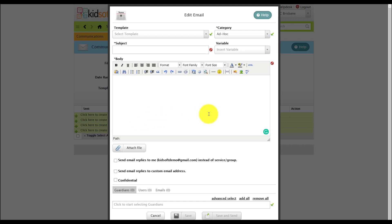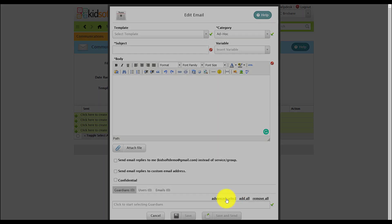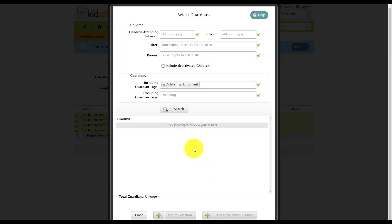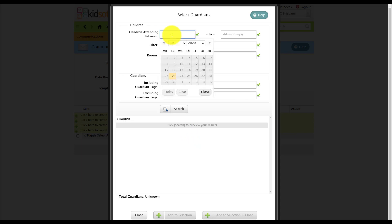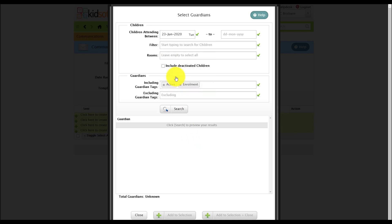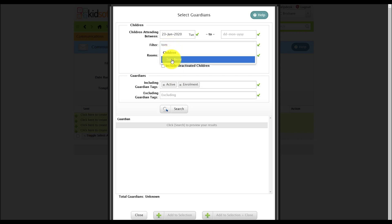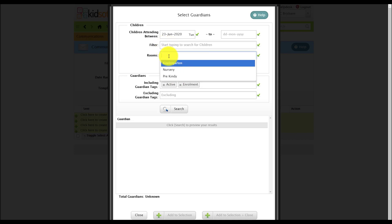Each communication has an advanced select feature. This allows you to select whether you want to send out the email communication via date, child, room or rooms or by guardian tag.